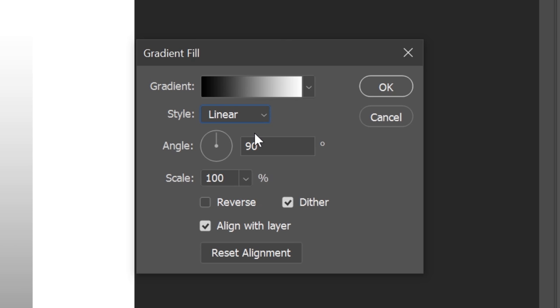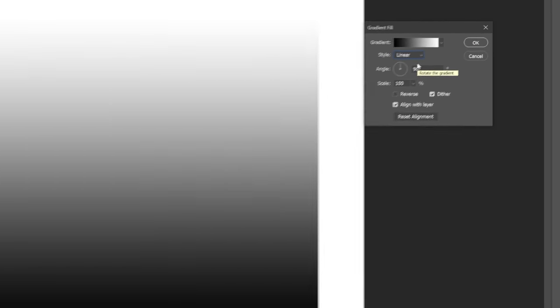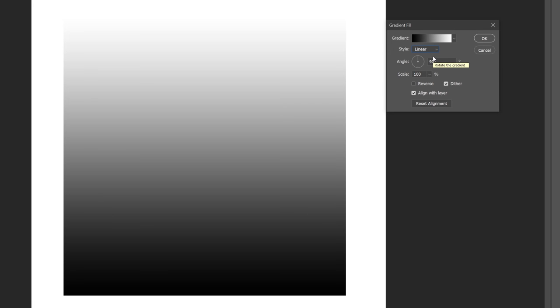We're currently in Linear, which is a direct transition from one color to another in a given direction.